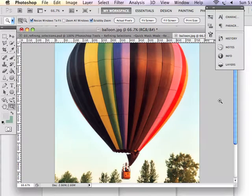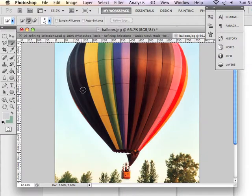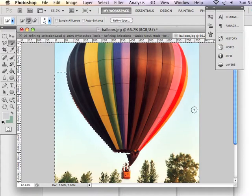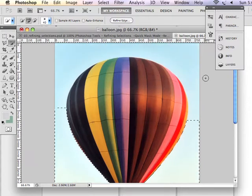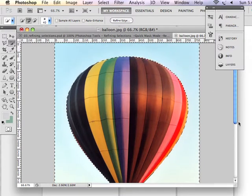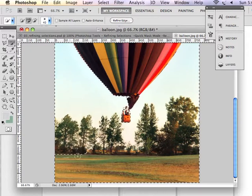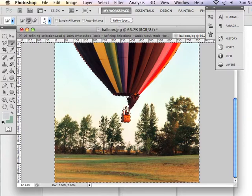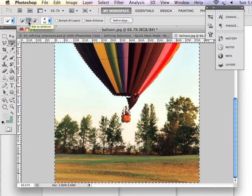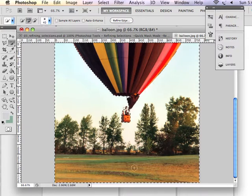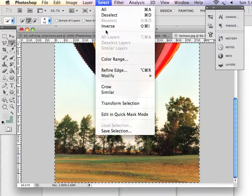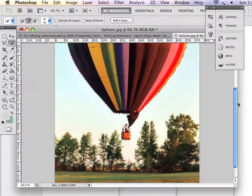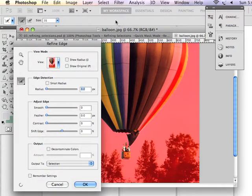Another way that I can refine my selection is using Refine Edge. So I can, again, start by using quick selection tool in add mode for the quick selection tool and select everything but the balloon. Just by clicking and dragging, I'm still using the add to selection mode. And I can go select inverse once again to select the balloon. But this time I'm going to use the refine edge tool.